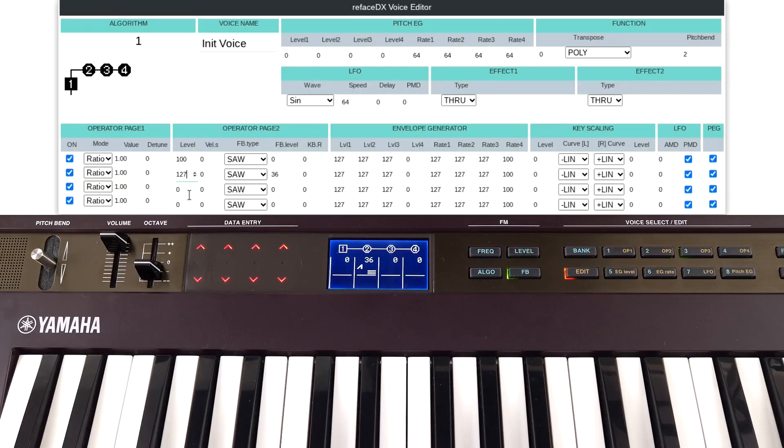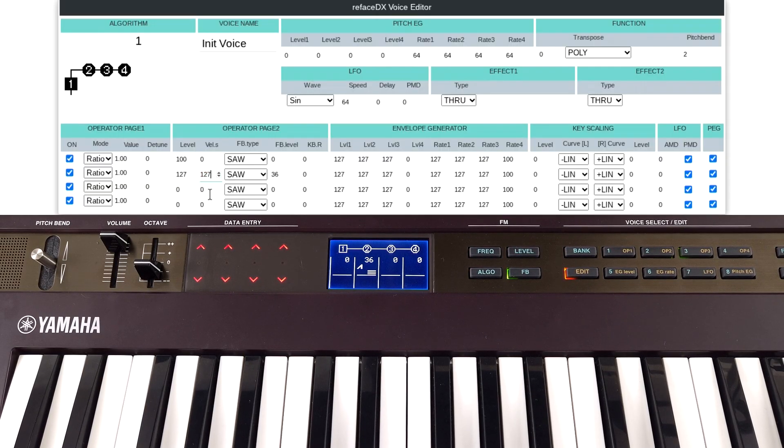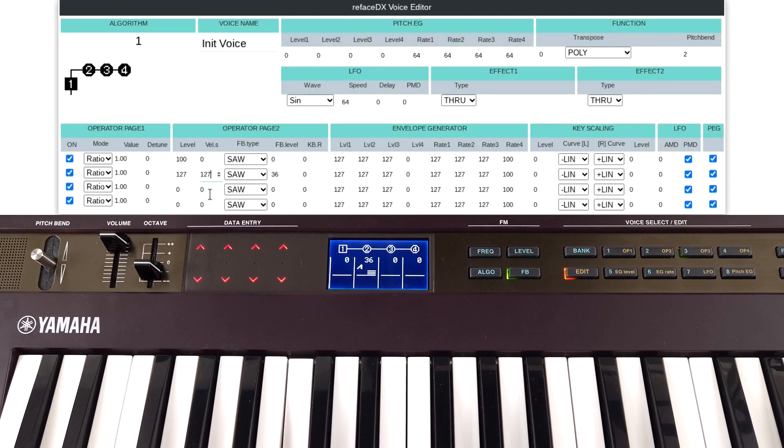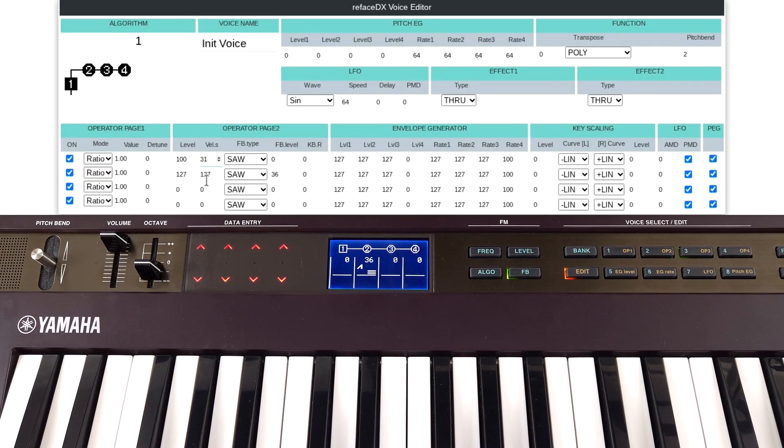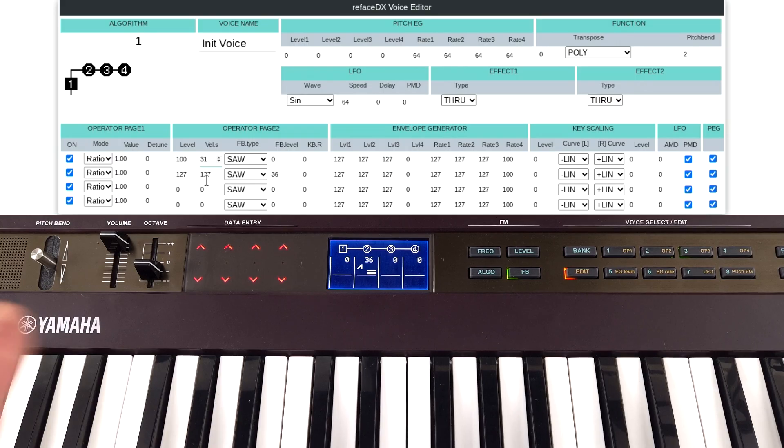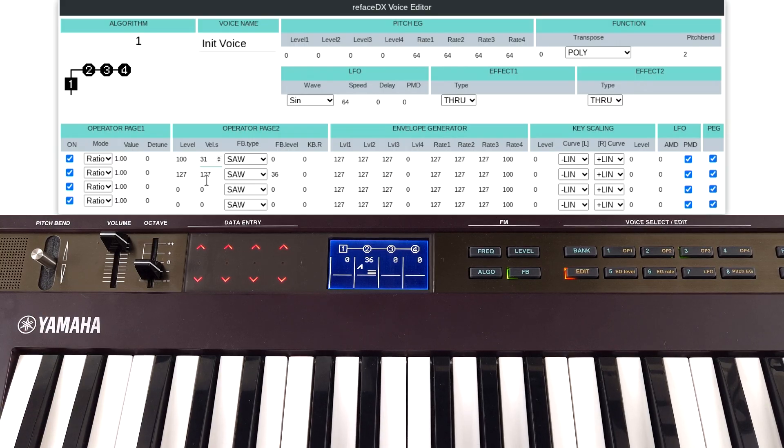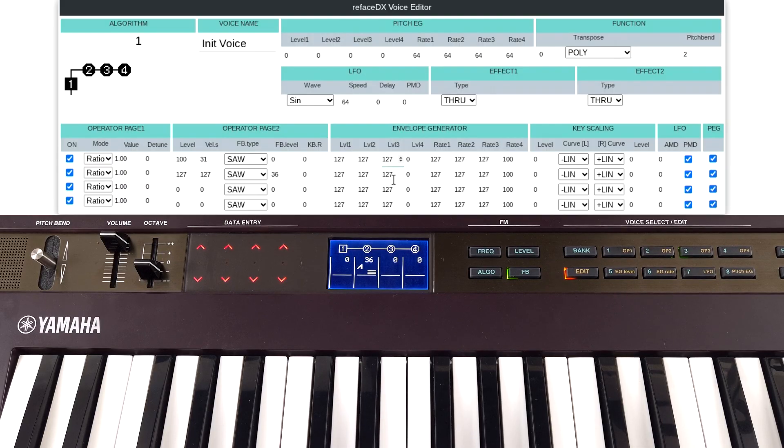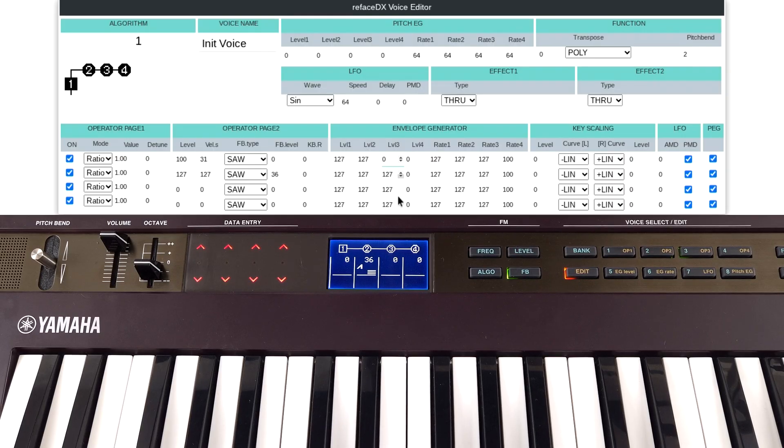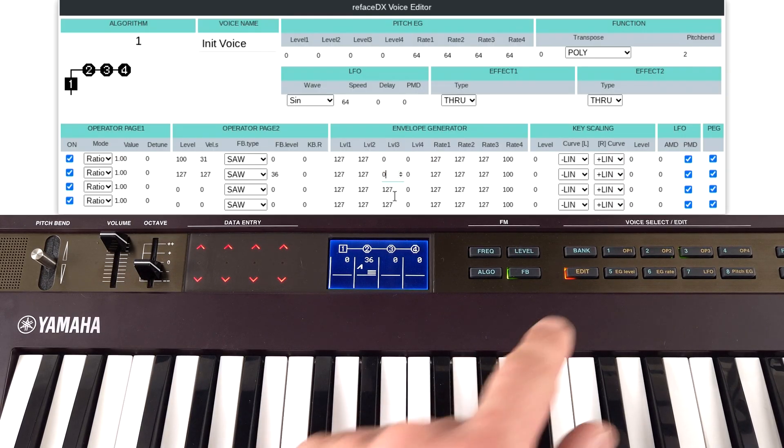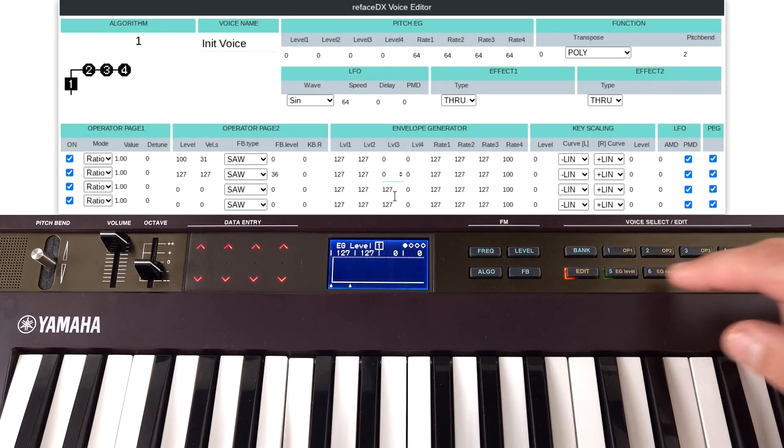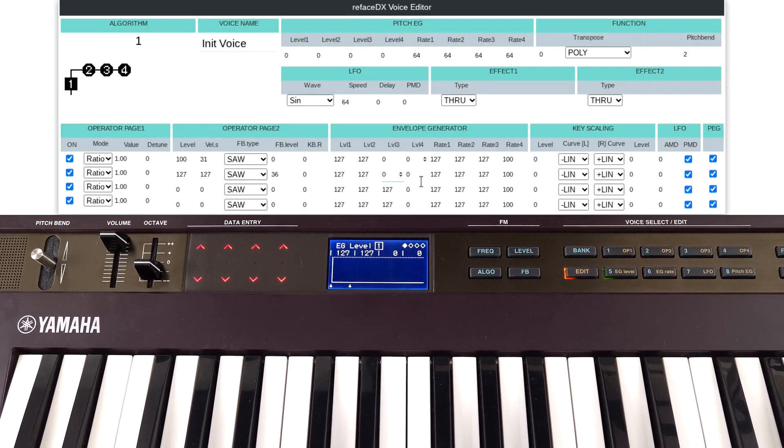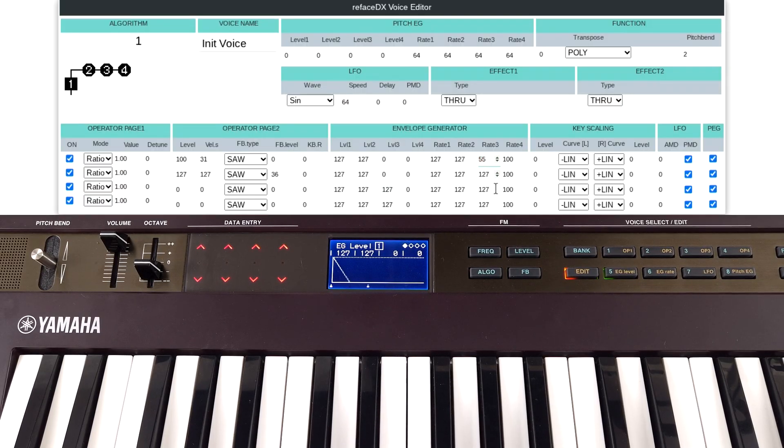And I'm going to change the velocity sensitivity of operator 2 to maximum. So once again, we get that kind of behaviour when we're playing. I'm also going to make operator 1 slightly velocity sensitive. Not as much as number 2, but it's nice to have a little bit of change in volume as well.